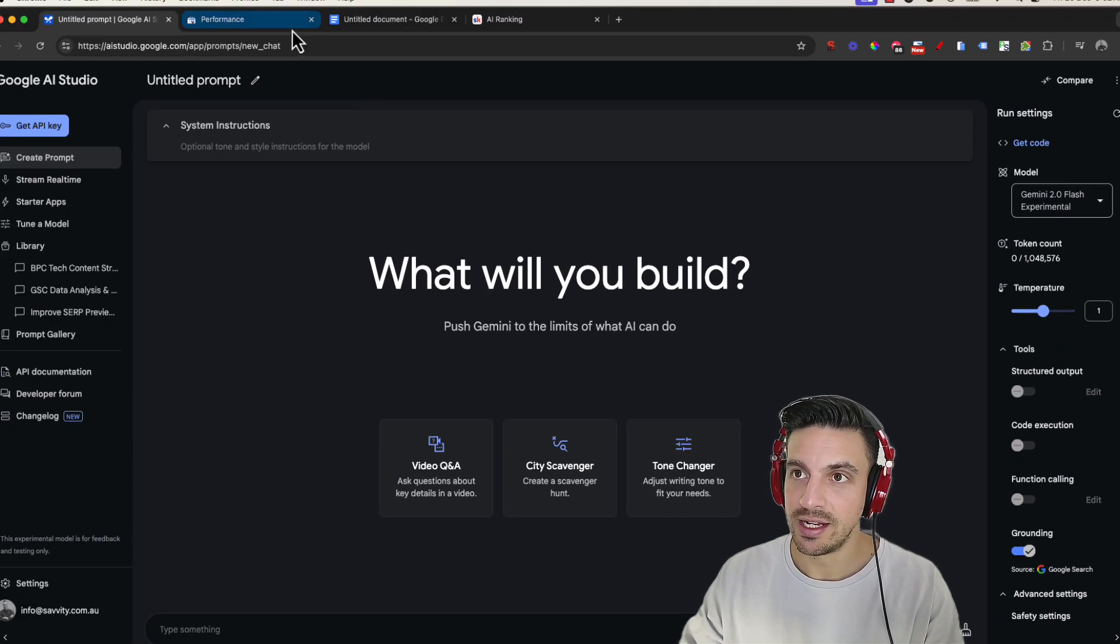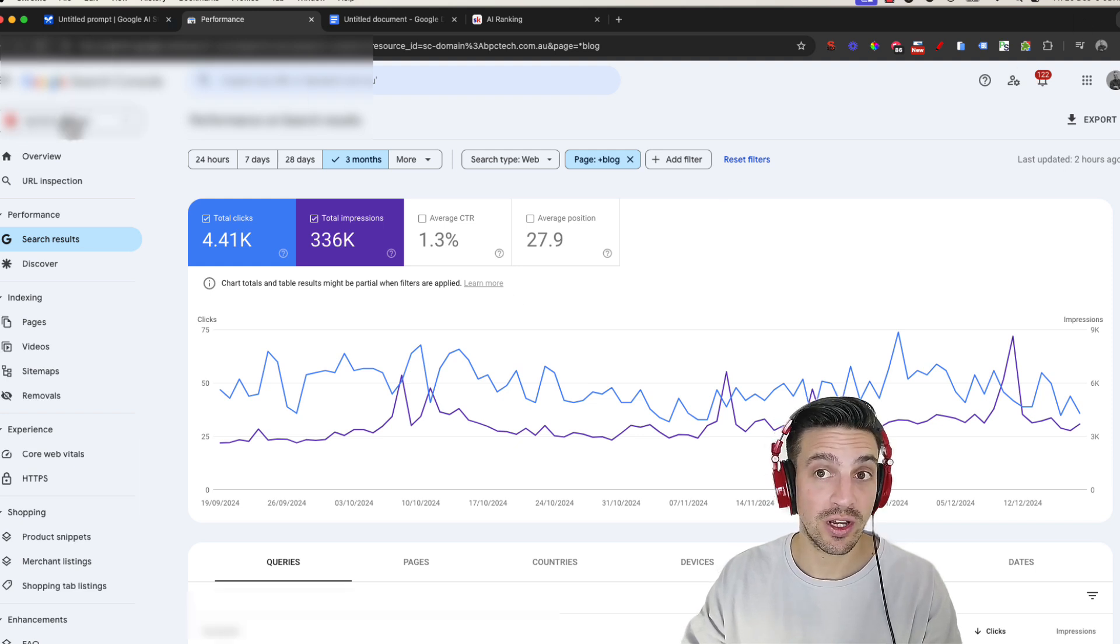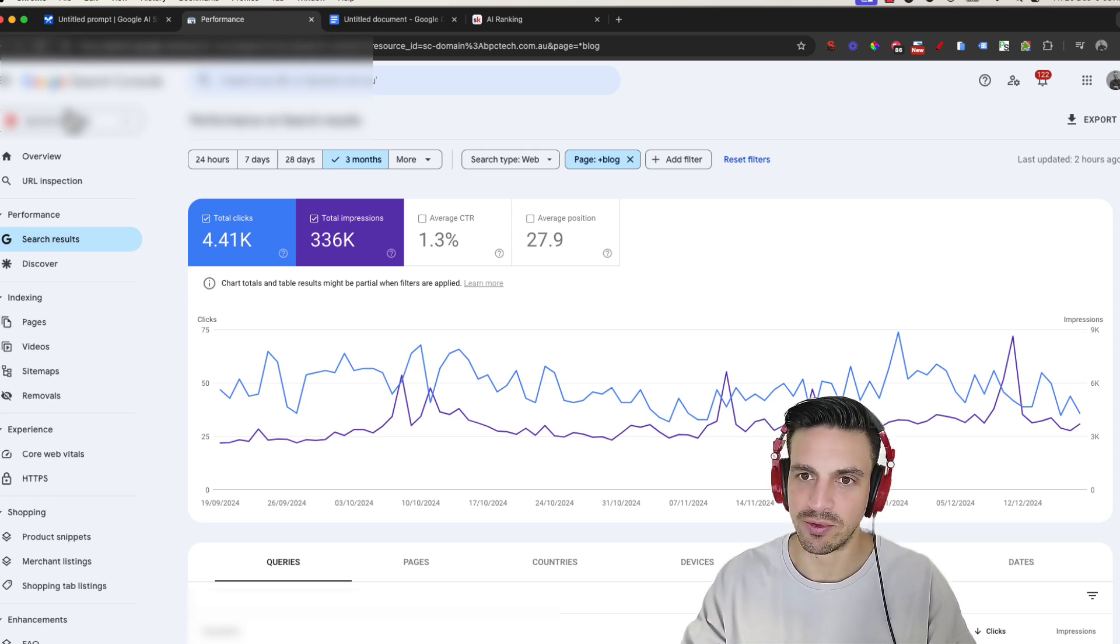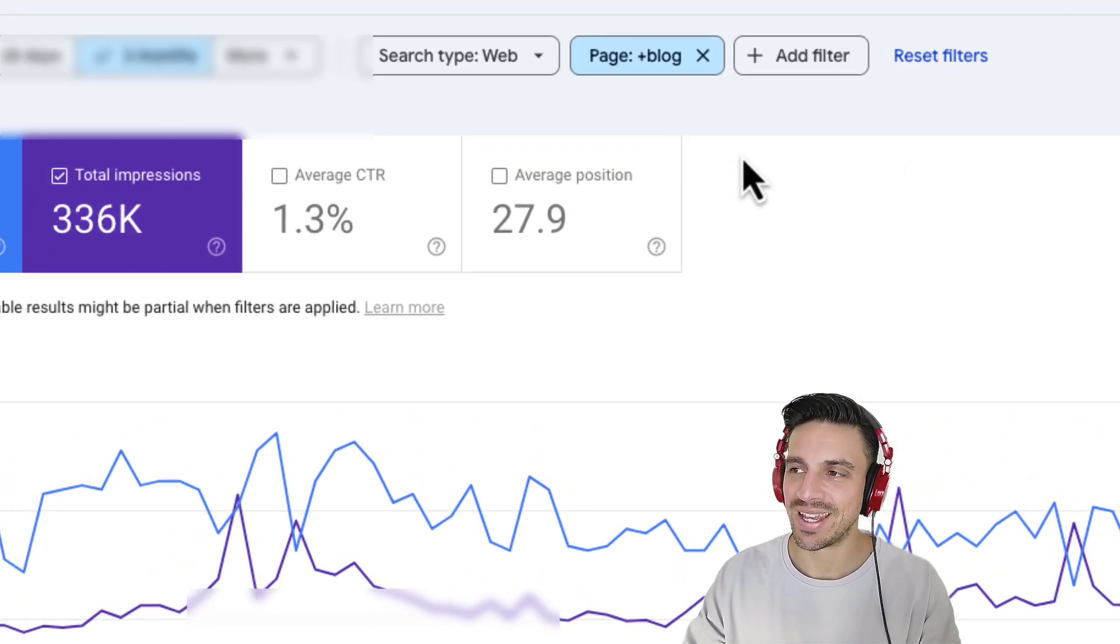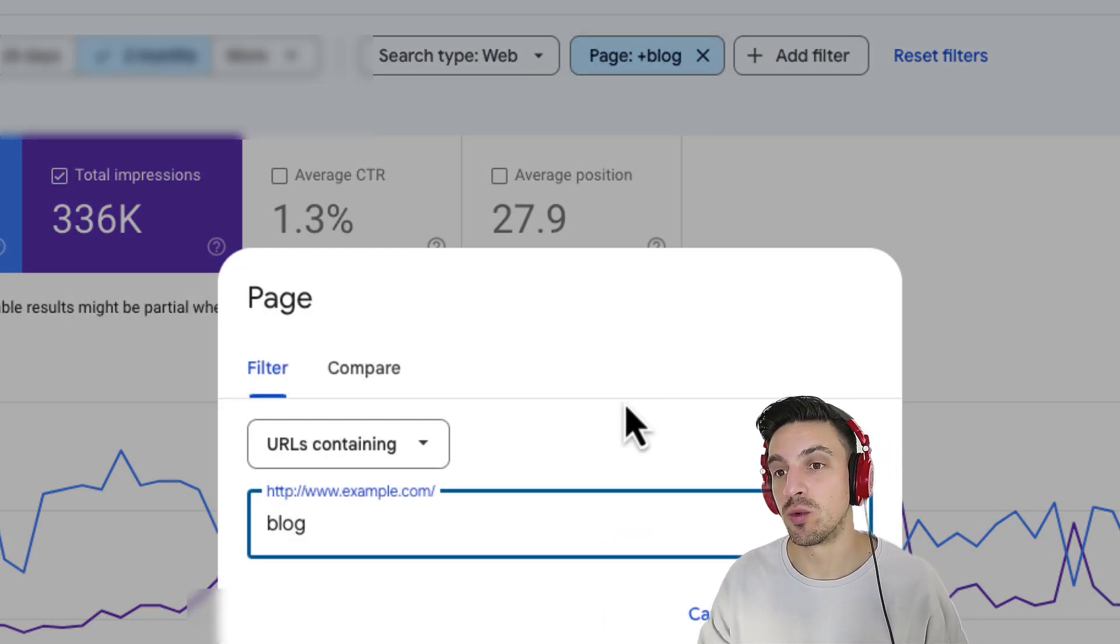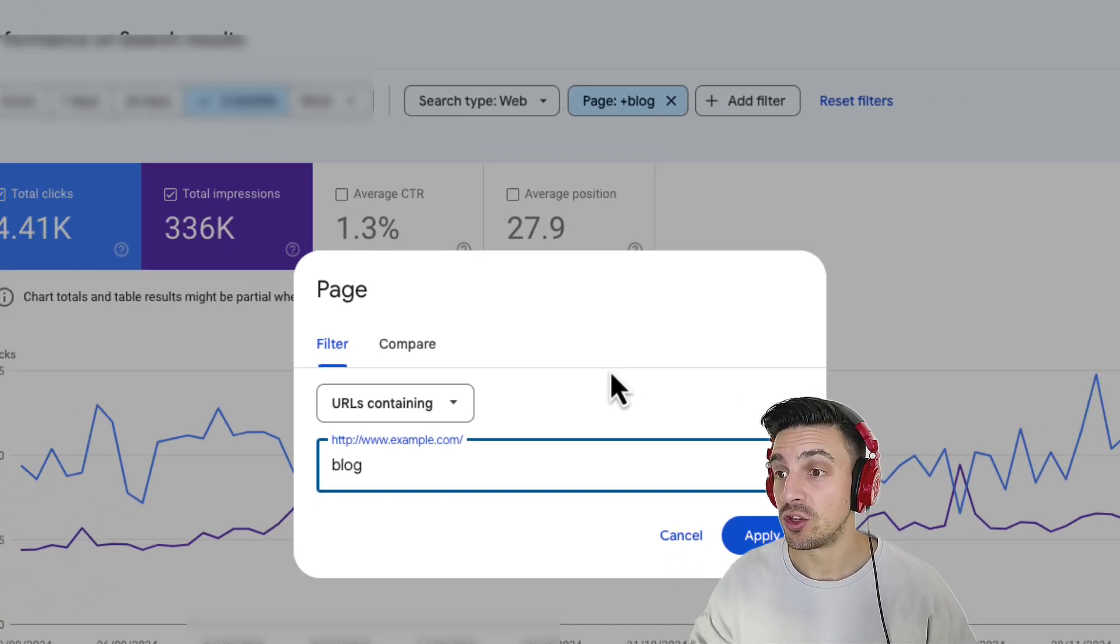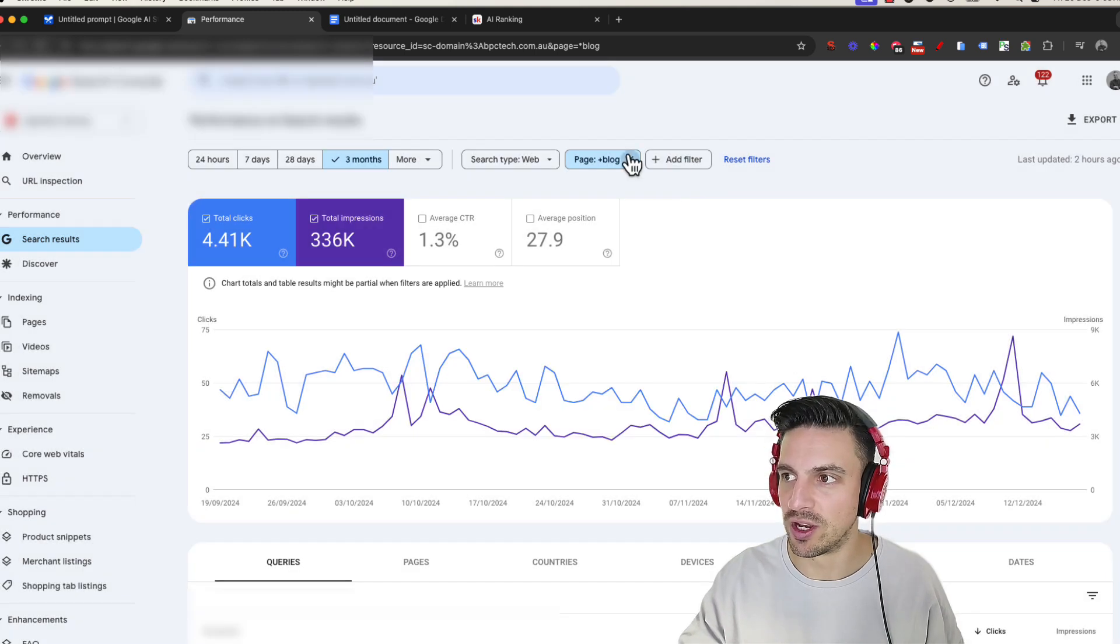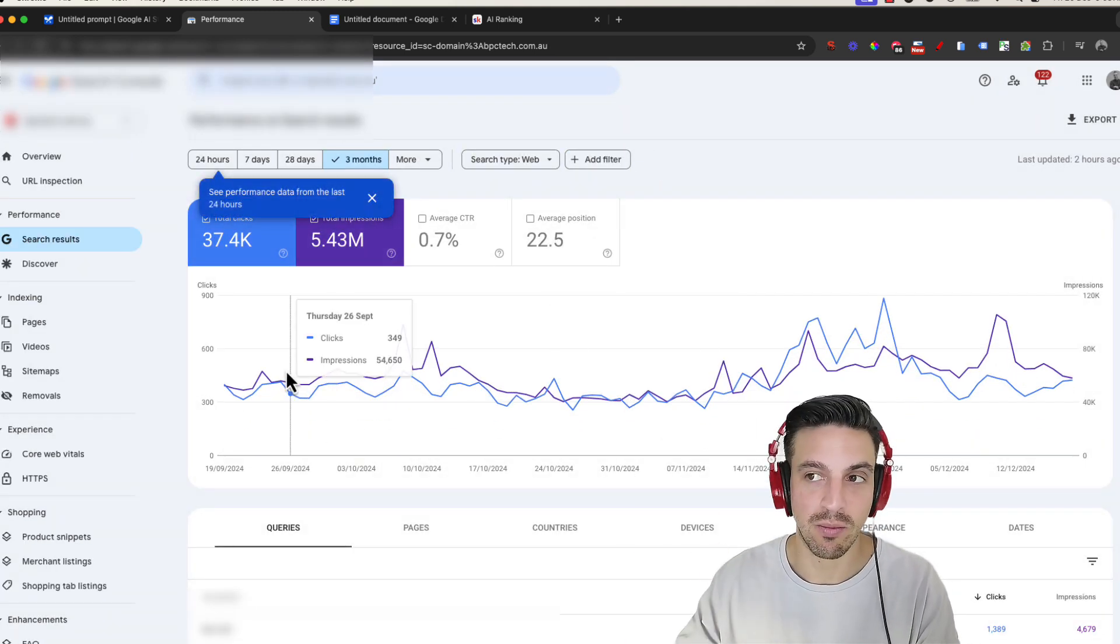And then you need your Google Search Console data. When you log into your Google Search Console, if you don't have one, you probably should get one. It's really important for your website. You're going to go to search results. And here you can see that I've filtered the pages by anything that contains blog in the URL. Therefore, I'm just looking at the data that is being brought in by the blog posts. You can do all of your website, and it's easy.